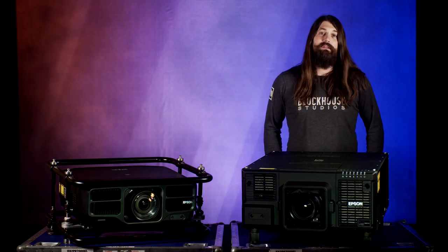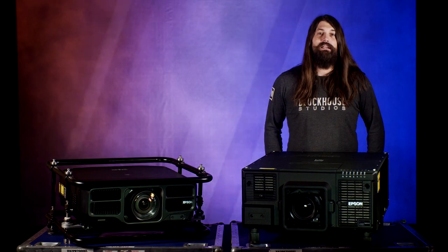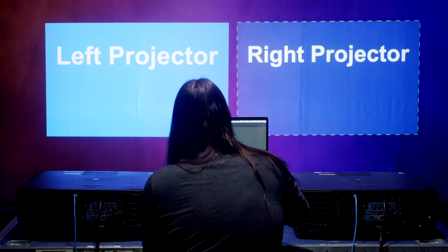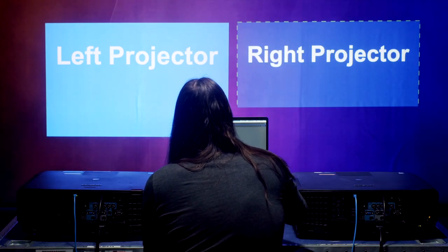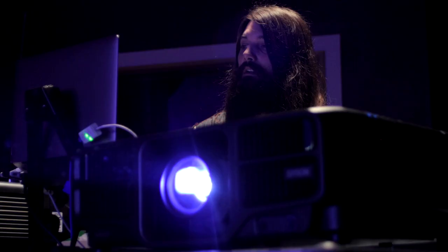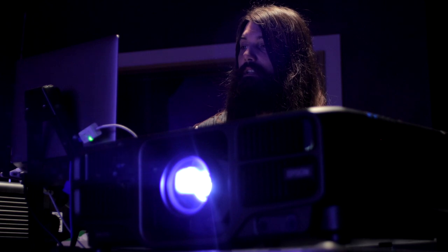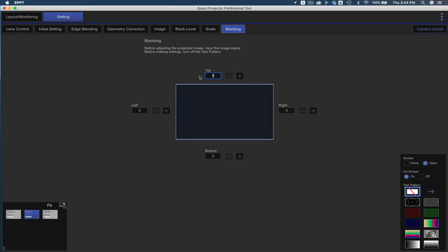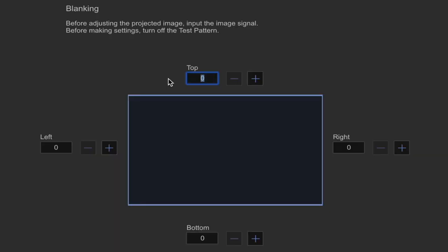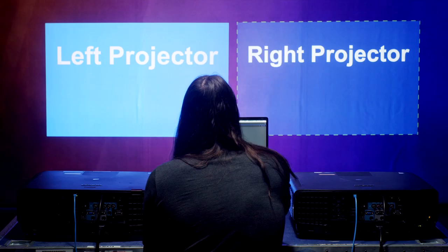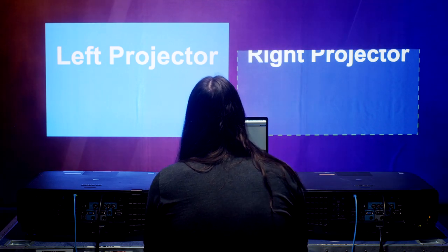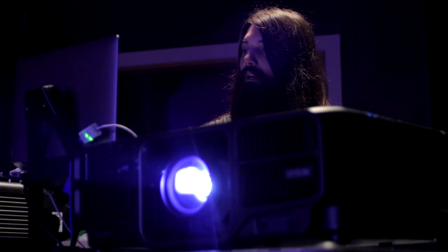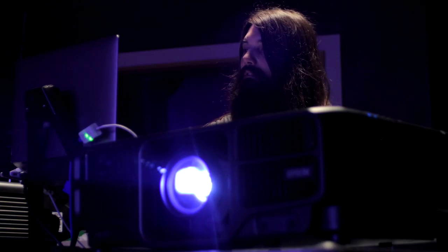And finally, the blanking tab is where you can mask out portions of your image. We can go to the top here. Let's just enter a value of 300. You can see that will cut the image and crop in either direction.